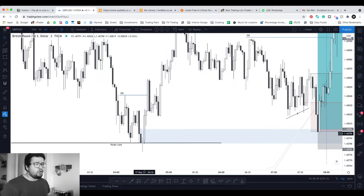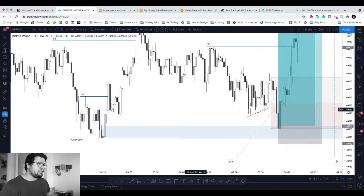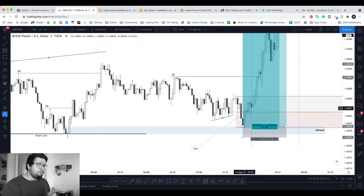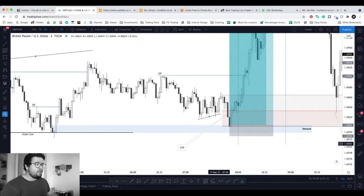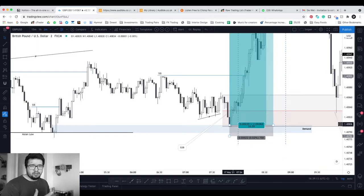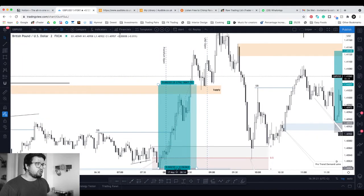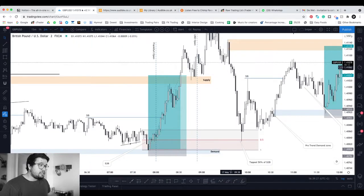That's where we got the order block supply-and-demand level from. Price stepped into that area and then we had the big push towards the upside. I missed this trade because I only started looking at price at Frankfurt open at 8am, and I'm not going to jump into a trade that's already moving — that would be a FOMO trade. So I didn't take that trade; you have to be patient.